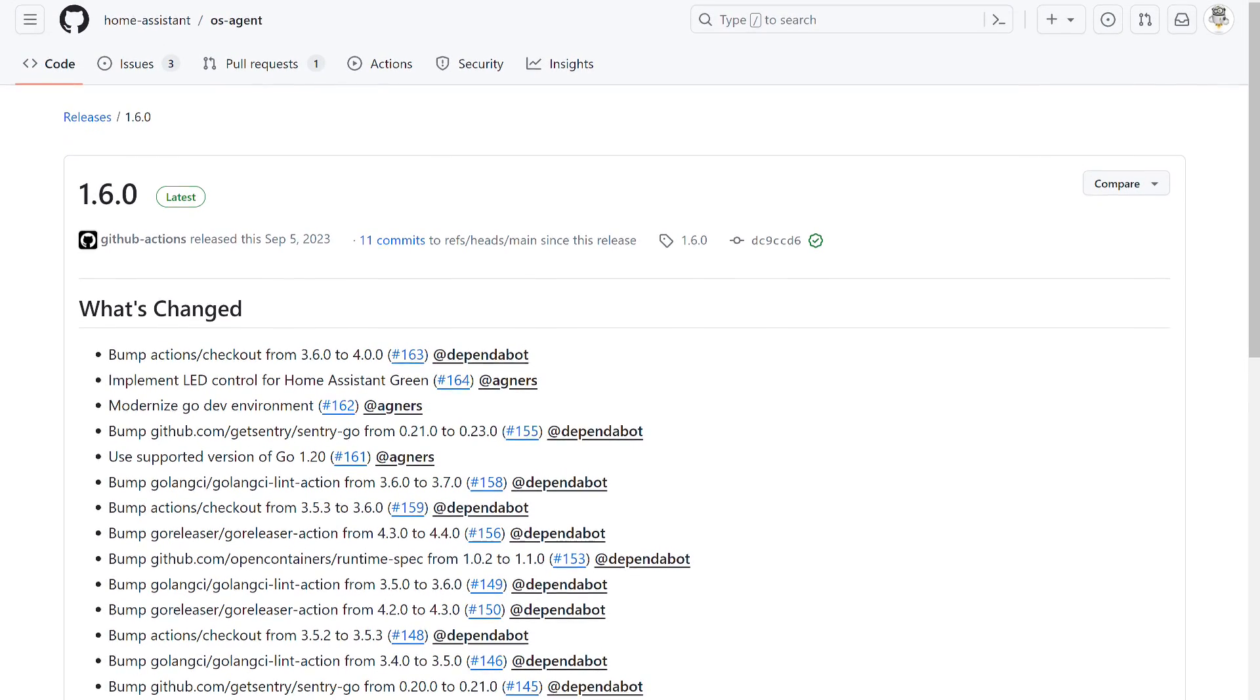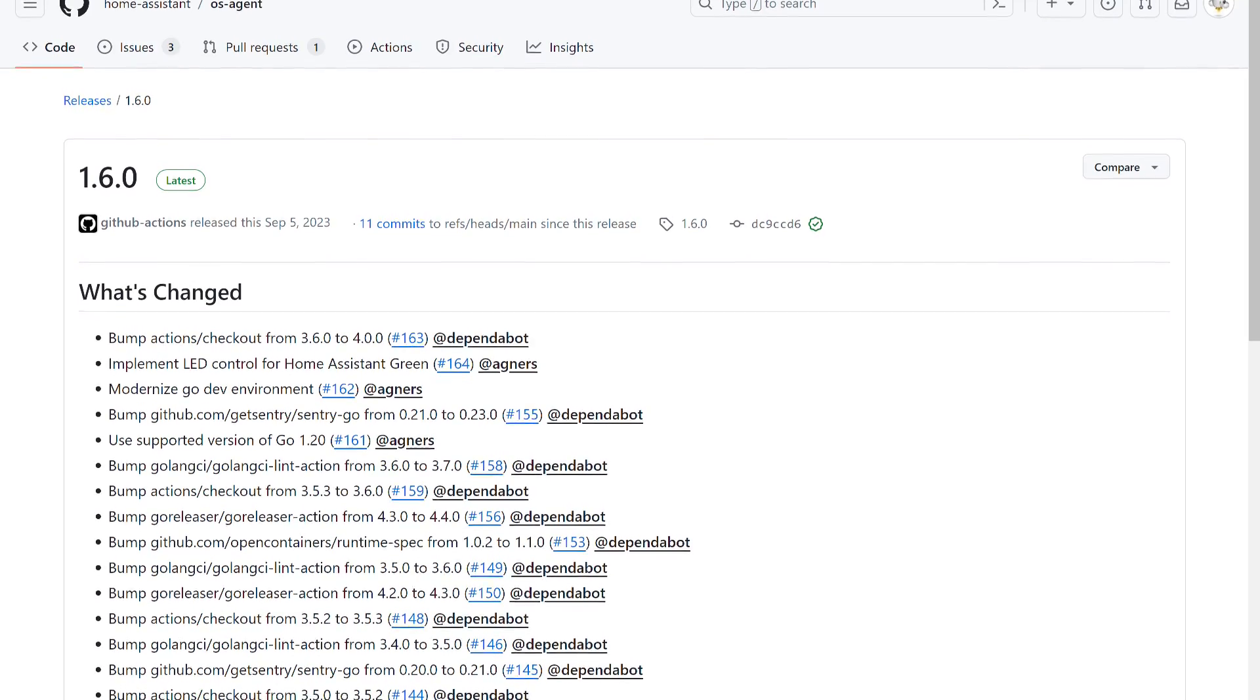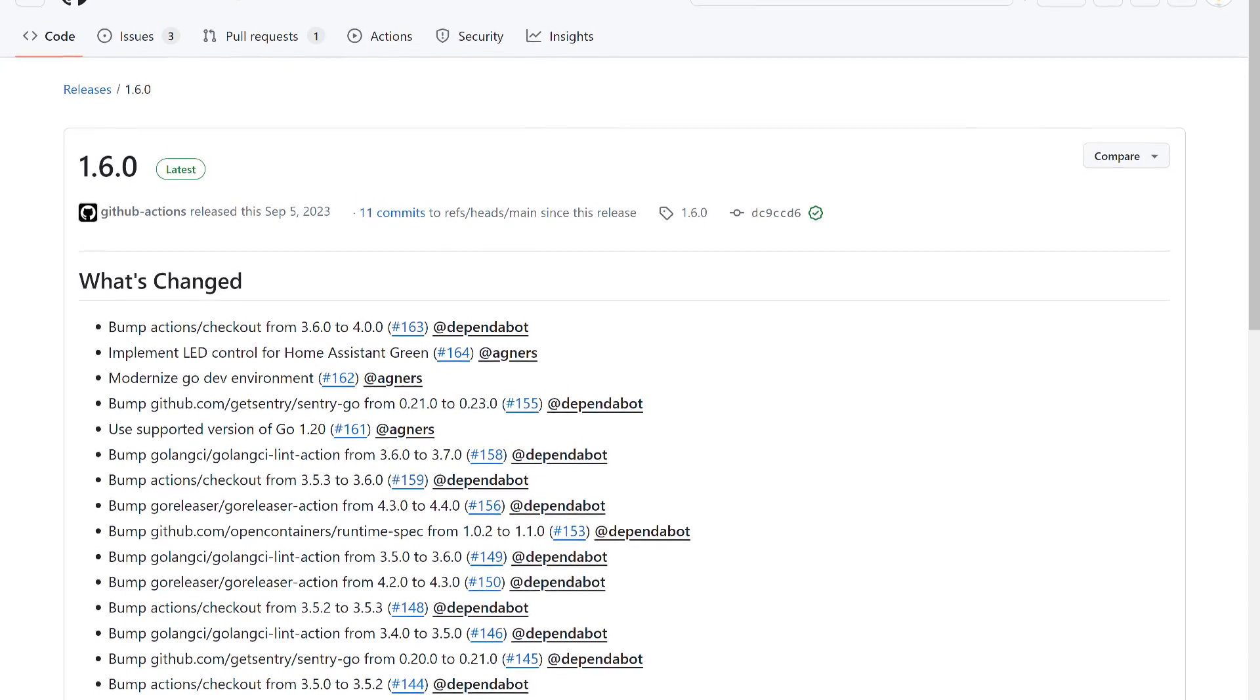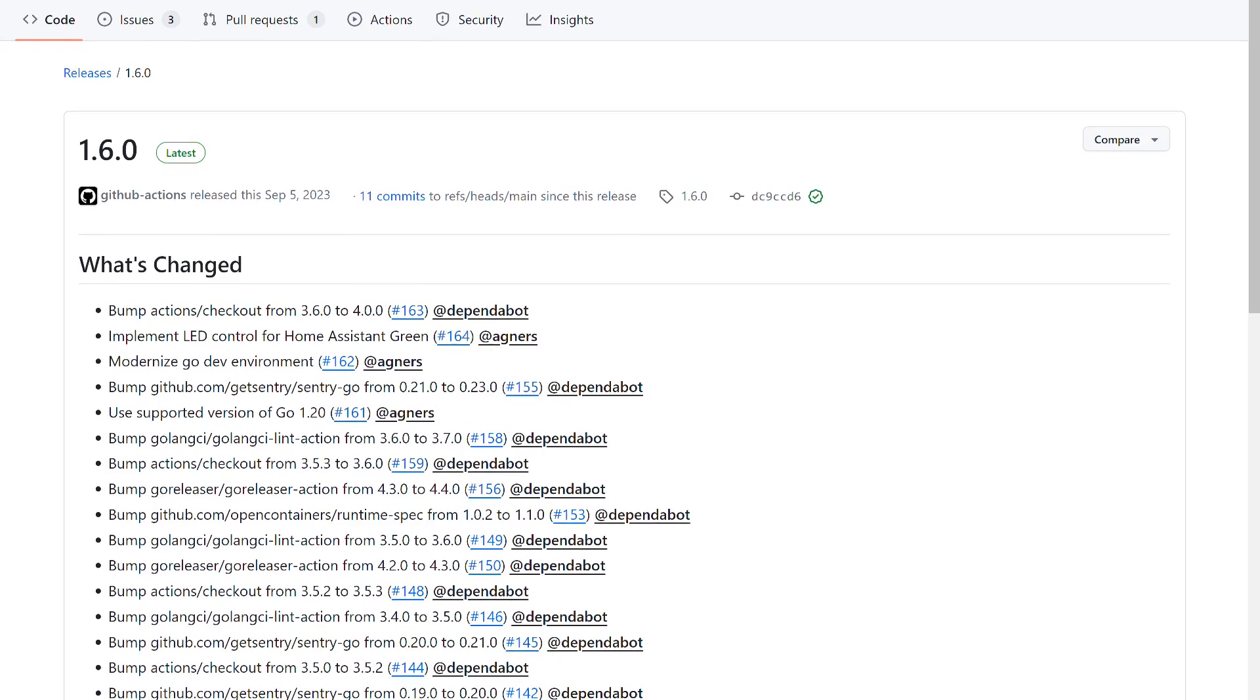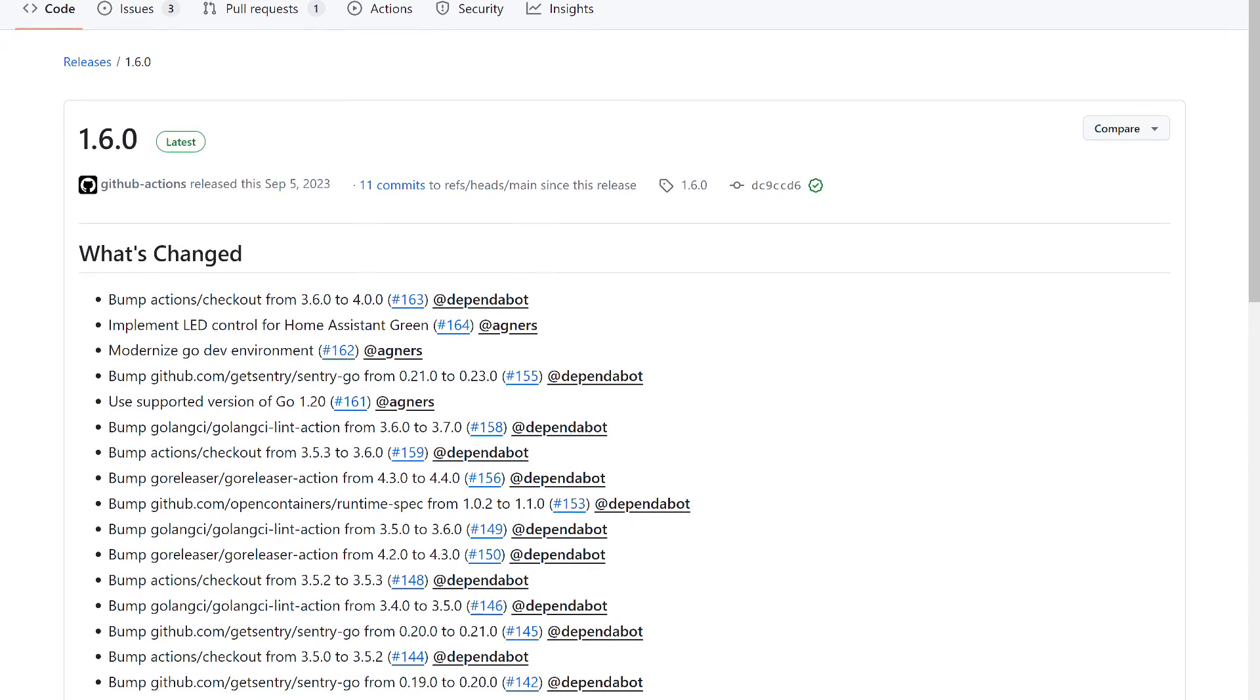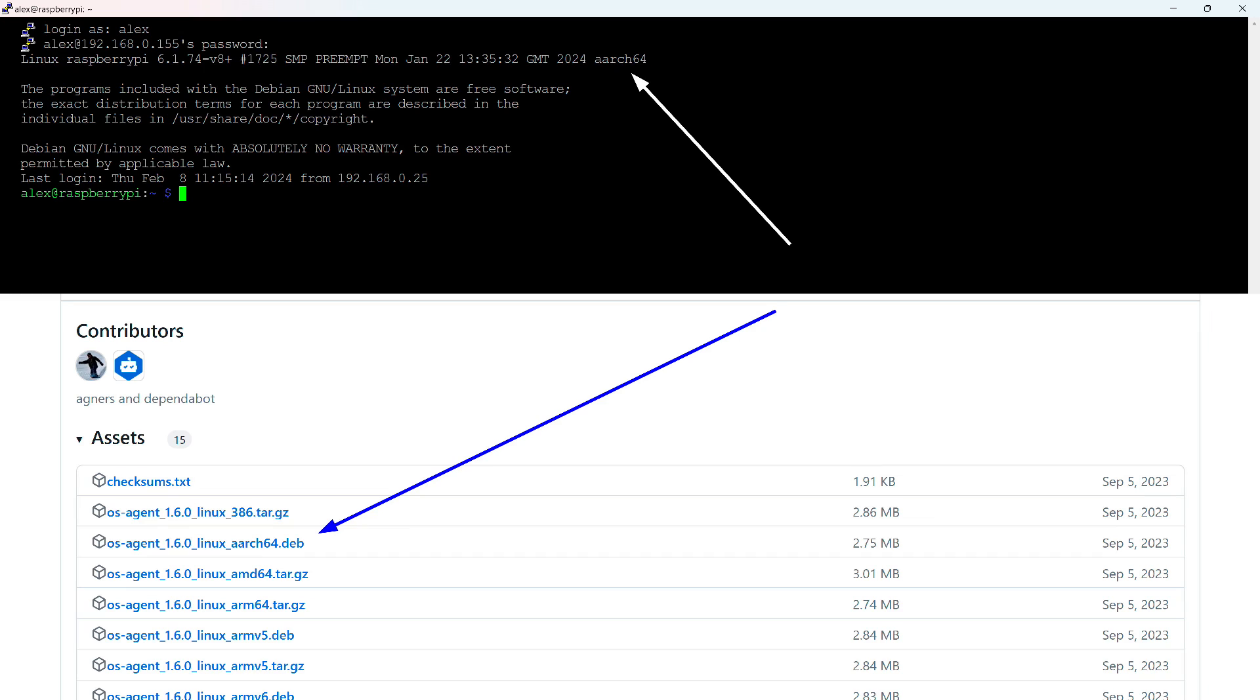Next, we need to install a special application from the Home Assistant developers, necessary for its operation. As of the date of filming this video, the current version is 1.6.0. The link is in the instructions. Accordingly, the commands are set up, but if the version updates, the links will need to be changed. We need the R64 version. This is a 64-bit architecture from ARM, sometimes called ARM64.